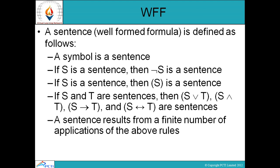Now let us discuss WFF — well-formed formula. A sentence is a well-formed formula if it satisfies the following conditions. The first condition is: a symbol is a sentence — कोई भी symbol जो हम use करेंगे वो एक well-formed formula होगा। Second: if S is a sentence, then negation S is also a sentence — अगर S एक sentence है तो negation S भी well-formed formula होगा। Third: if S is a sentence, then S within brackets is also a sentence — brackets के अंदर represent करने पर भी वो well-formed formula रहेगा।